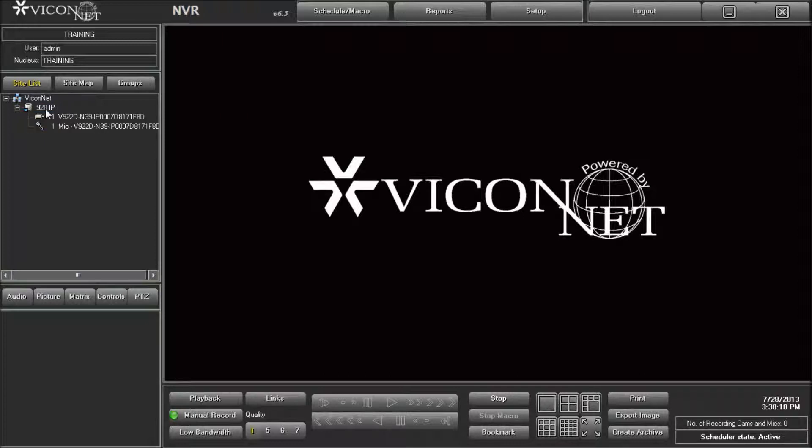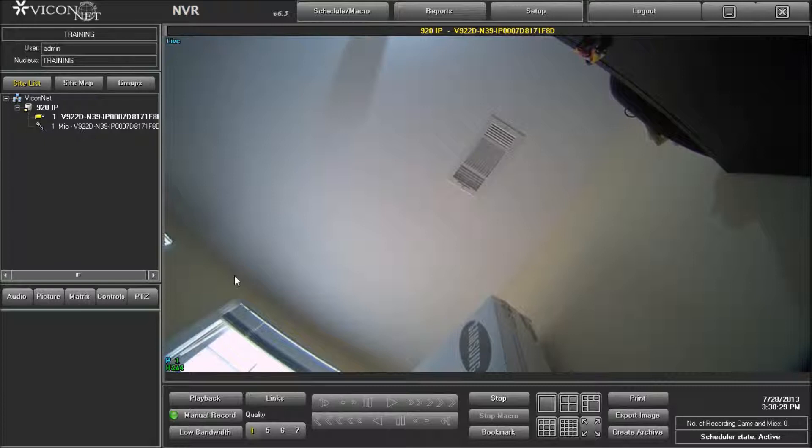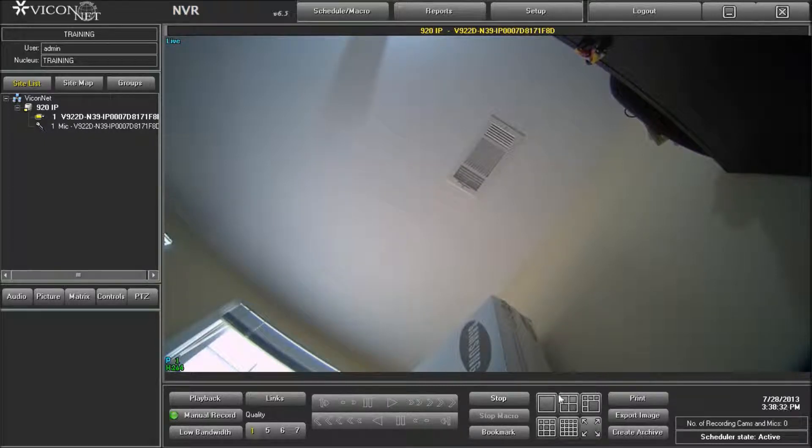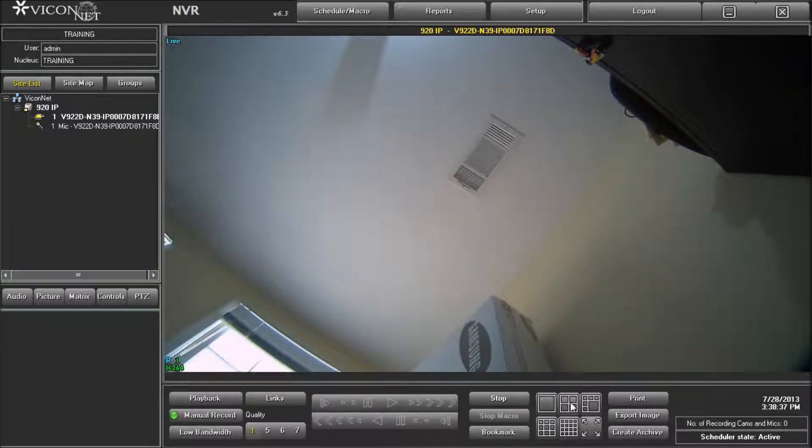To select a particular stream on the Viconet main screen, do the following. Select the V920D IP camera from the list and display it on the screen. Press the single display mode button to display the camera. The single display mode automatically asks the camera for the better stream, which in our example is stream one because of its higher resolution and FPS.